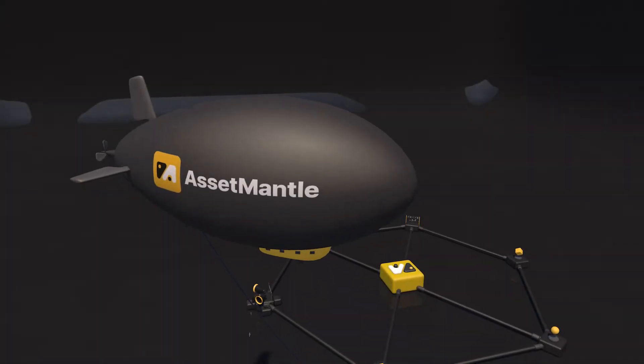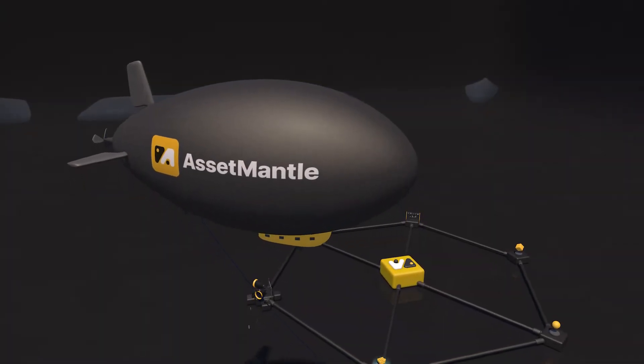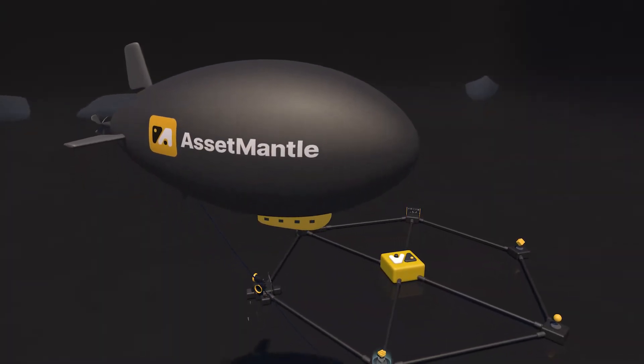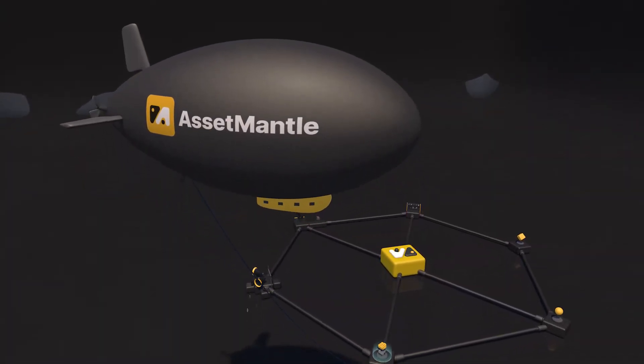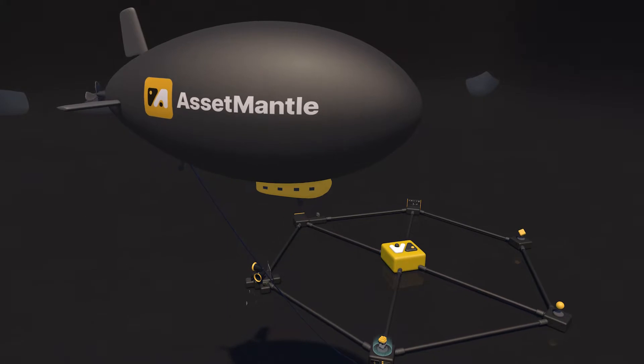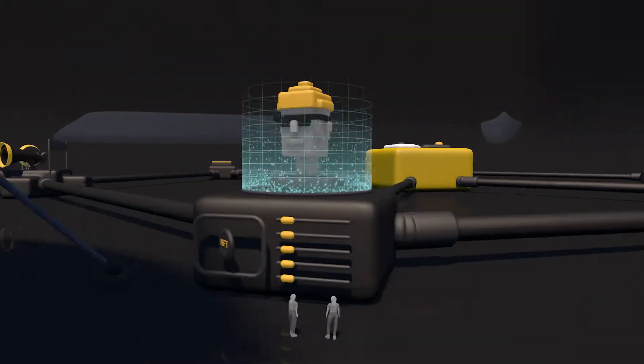Meet AssetMantle. AssetMantle is an innovative NFT marketplace framework based in the Cosmos ecosystem.